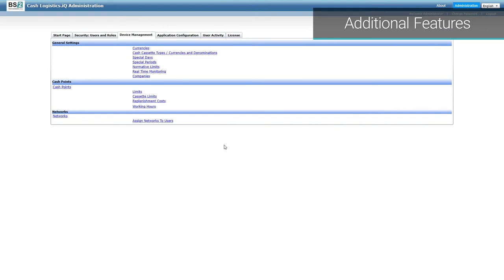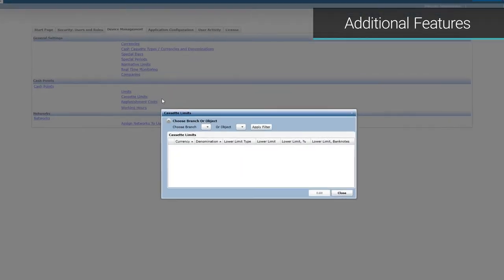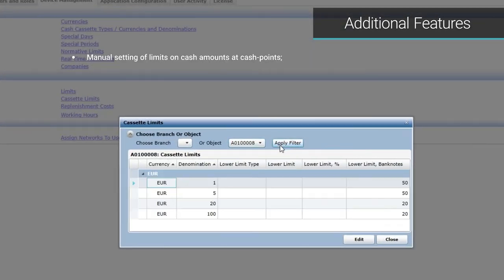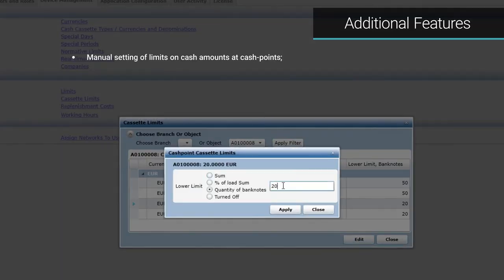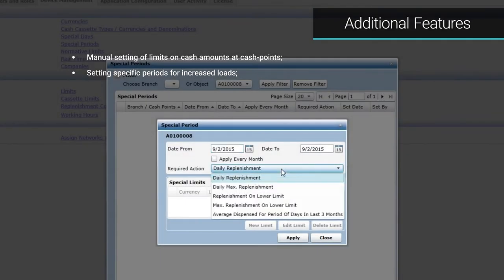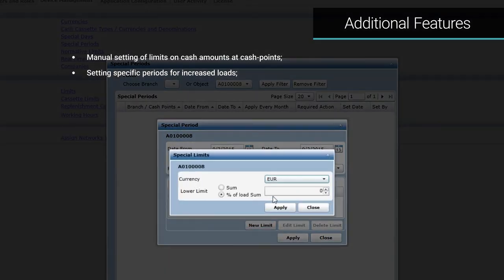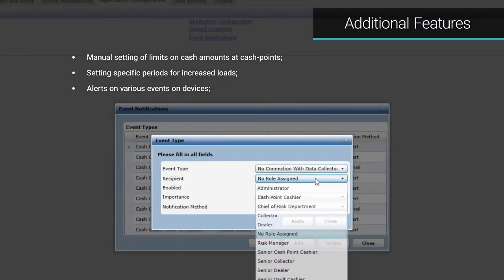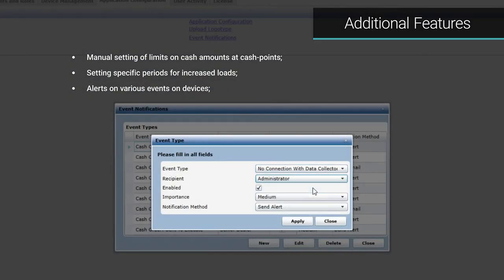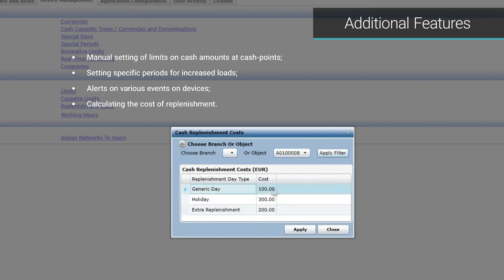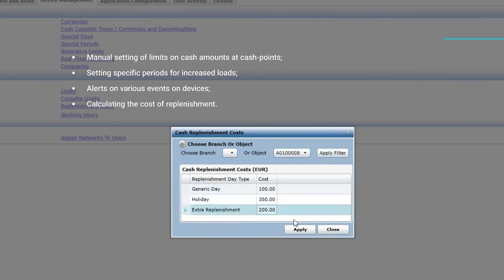CashManagement.IQ has important additional features including manual setting of limits on cash amounts at cash points, setting specific periods for increased loads, alerts on various events on devices, calculating the cost of replenishment, and so on.